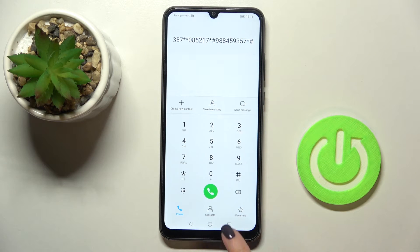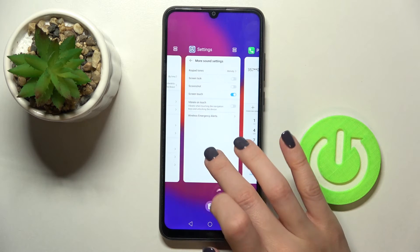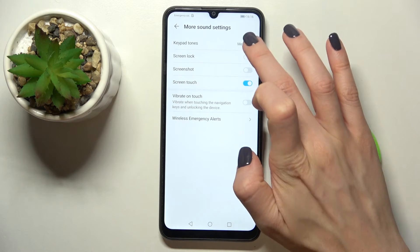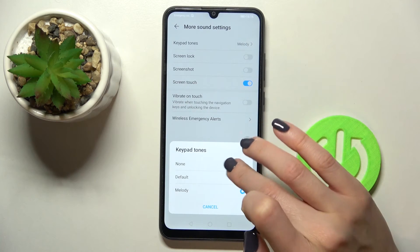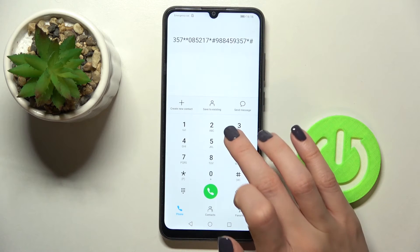And that's it. Obviously, if you'd like to mute it again, just pick None and now it is muted.